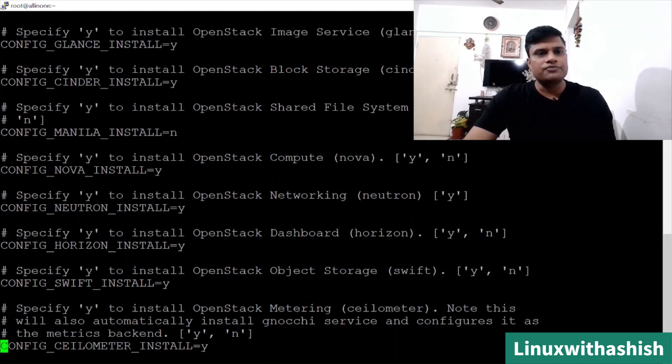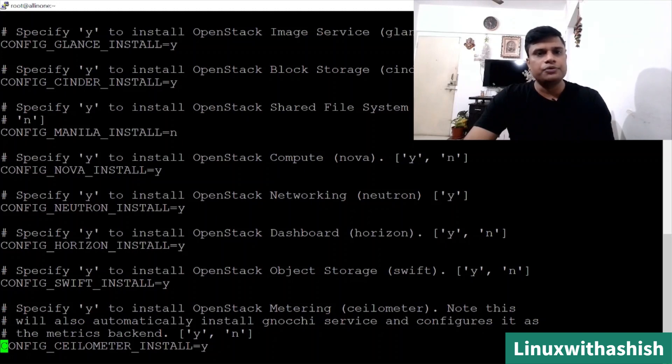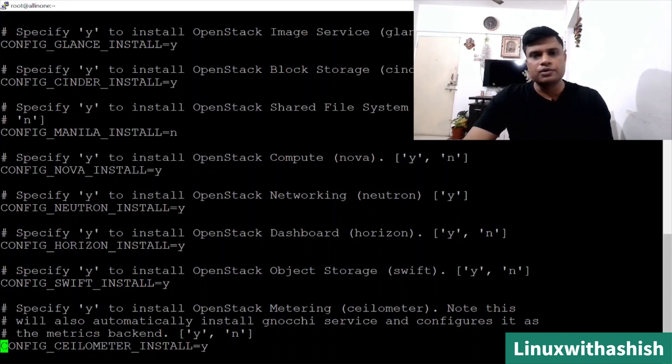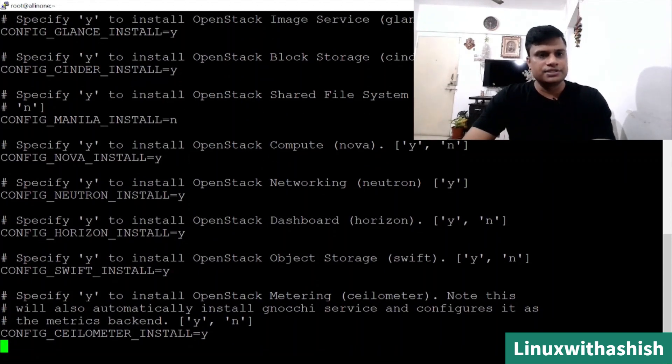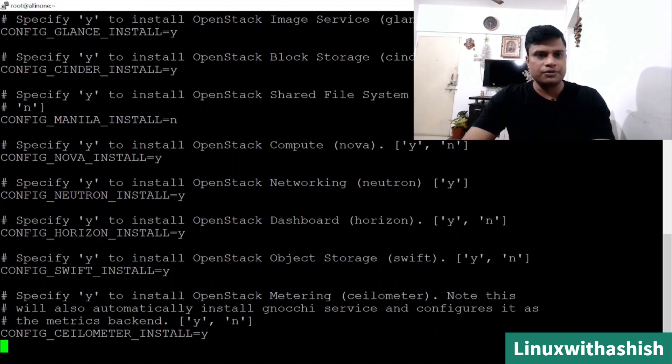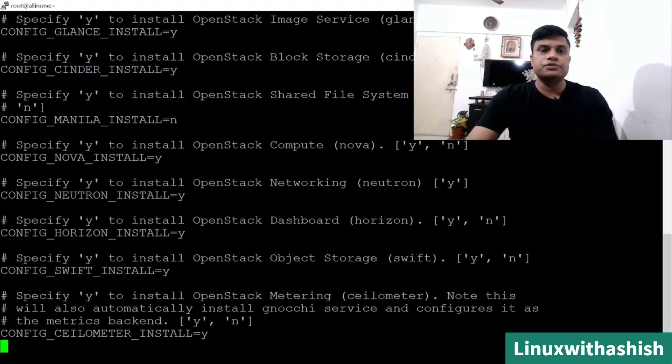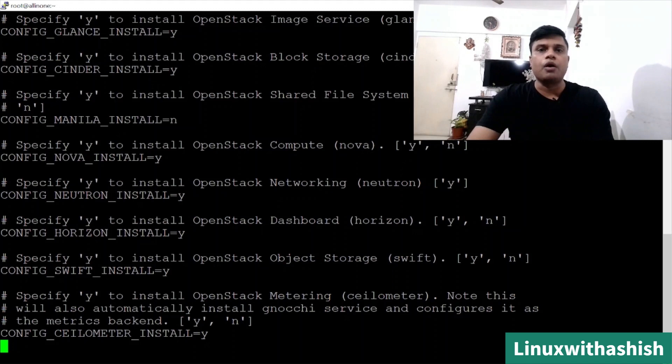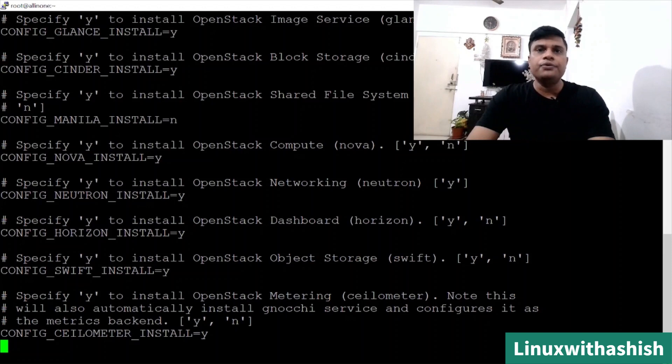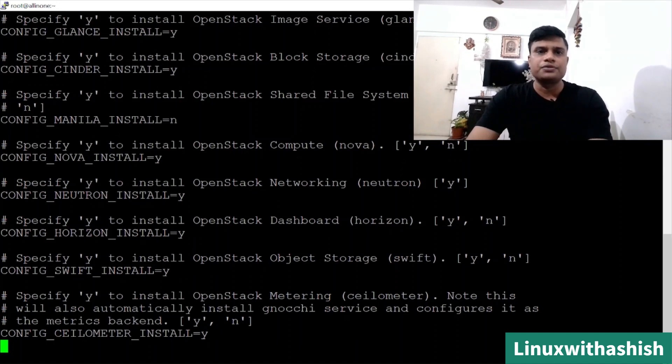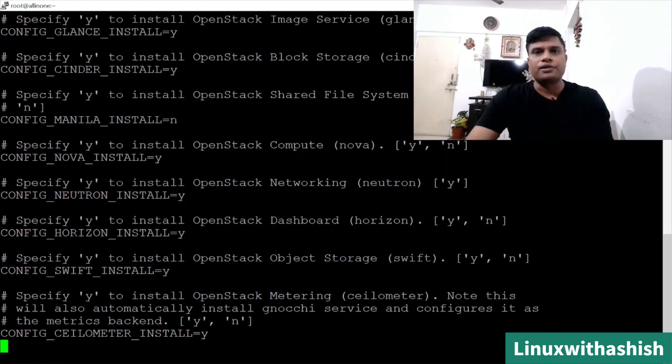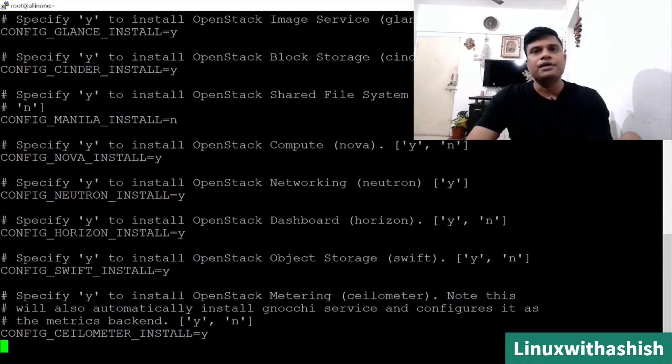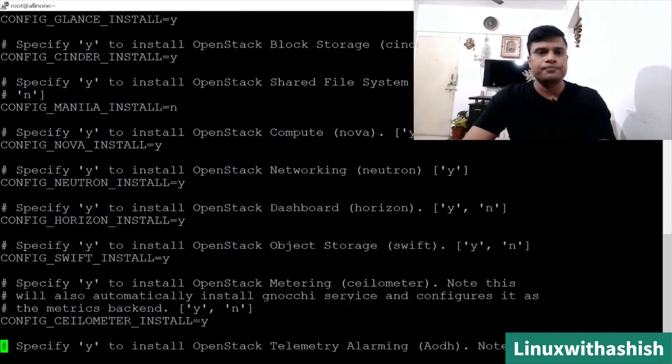Now you can go to Nova. Nova is very important component of OpenStack, so you will have to type Y. Some of the components will have to change. For that we will first see the basic components which is enabled or not. Nova is enabled, Neutron installation is Y, Horizon installation is Y. If you install all the components manually, you will have to do a lot of configuration. This will help you to only give the instruction by using no or Y to say install this component.